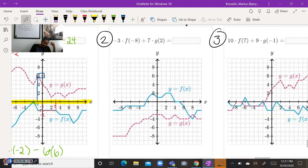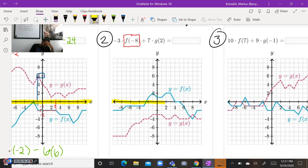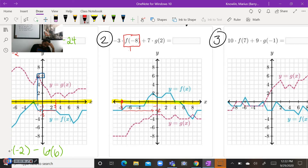Let's take a look at number two. For number two, we need to evaluate the F function at negative eight. So on our X axis, here's negative eight. We go down to the F function, which is the blue line, until it meets. This would be negative one, negative two. So when the function F is at negative eight, Y is going to be negative two.